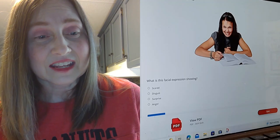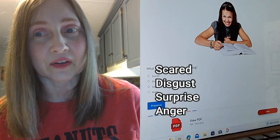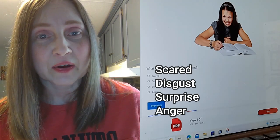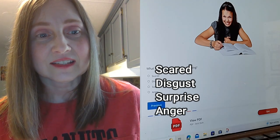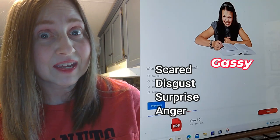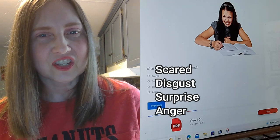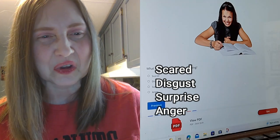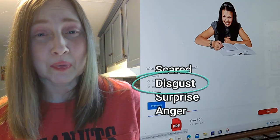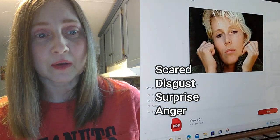This lady — does she look scared, disgusted, surprised, or angry? What would I say about her face? She's got gas maybe? She's trying to hold it in. She's in a library and she can't hold it any longer. I'm going to say she's surprising herself — no. Disgust? I'm going to go with disgust. At least they're not making all of these easy.